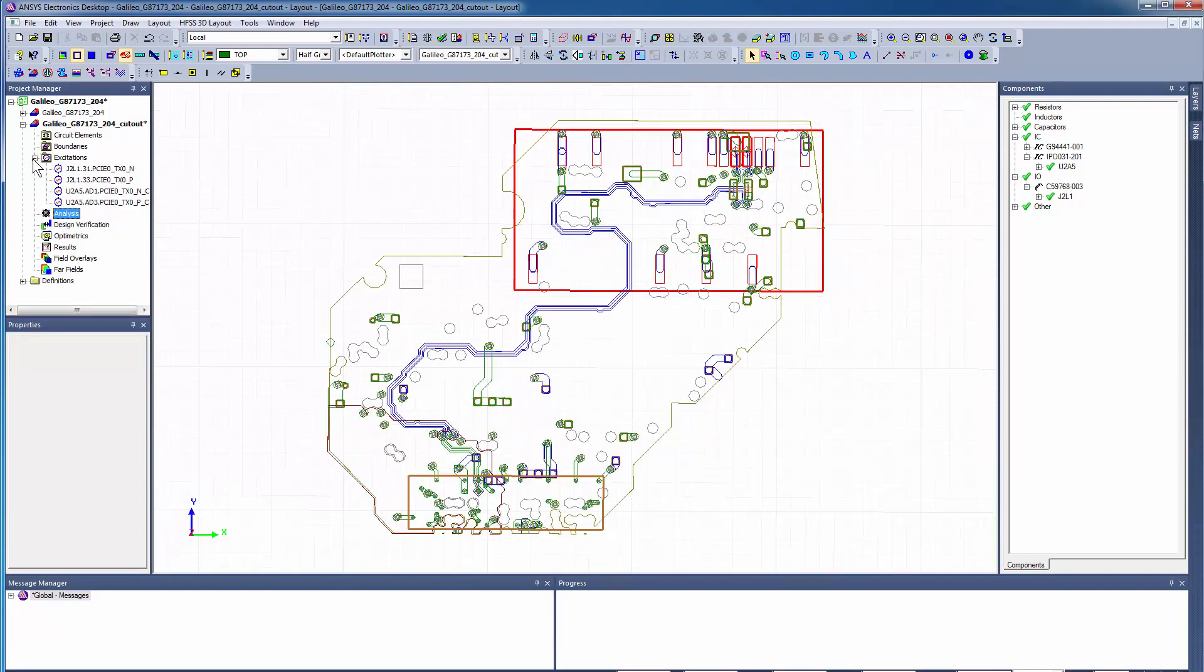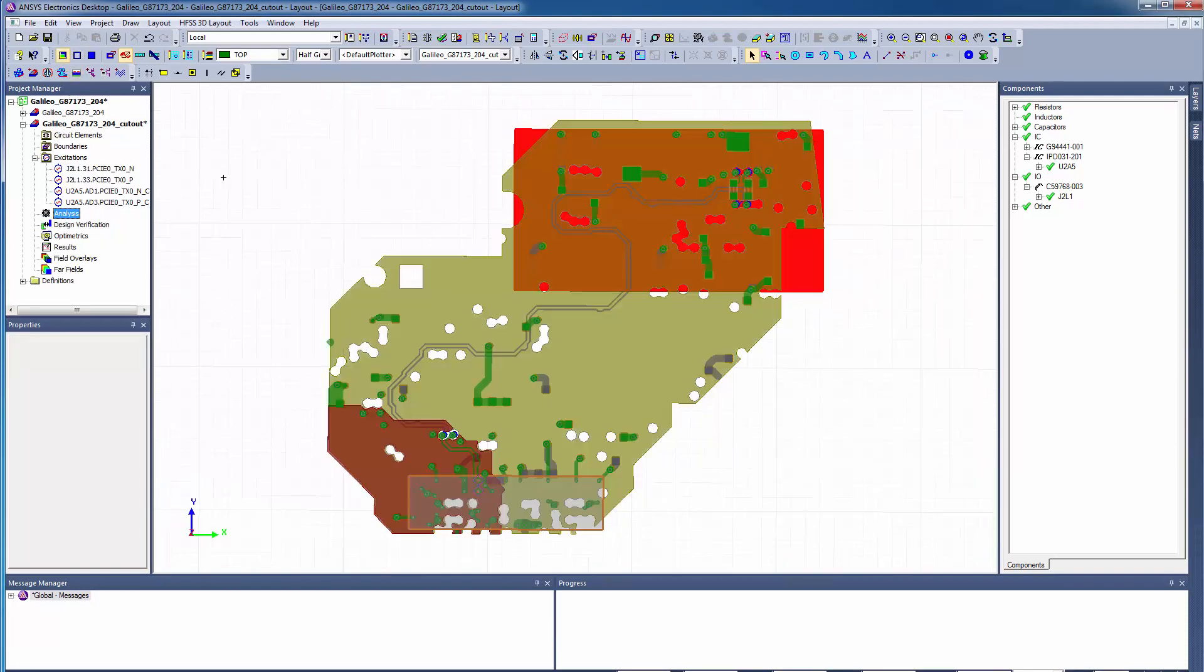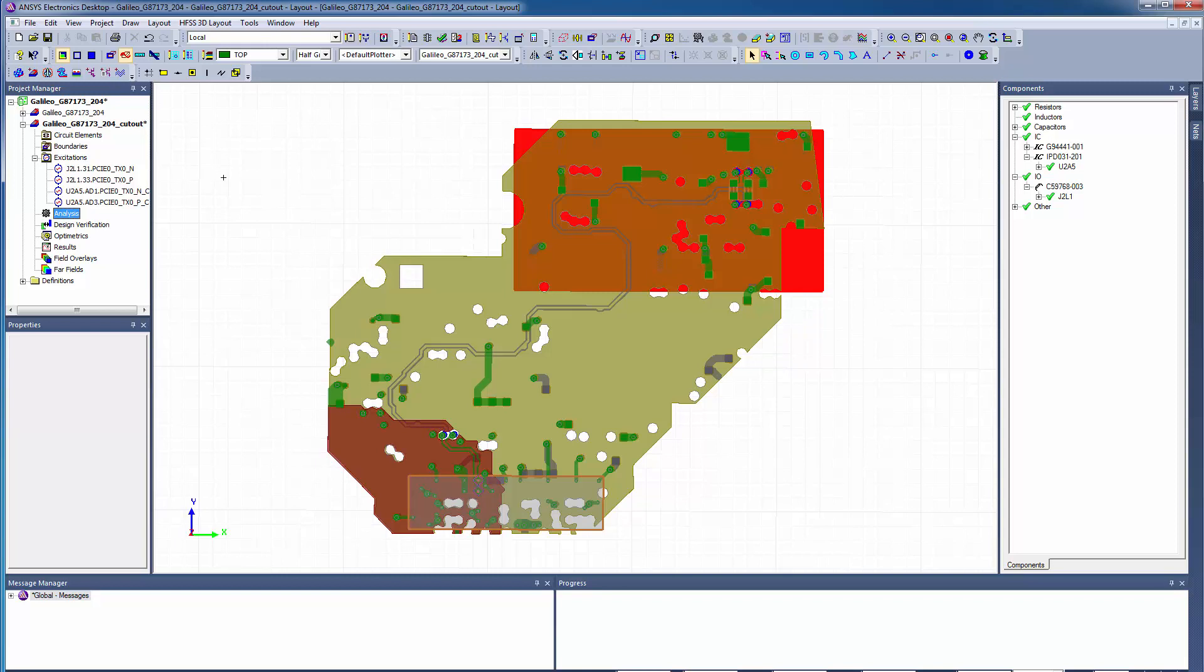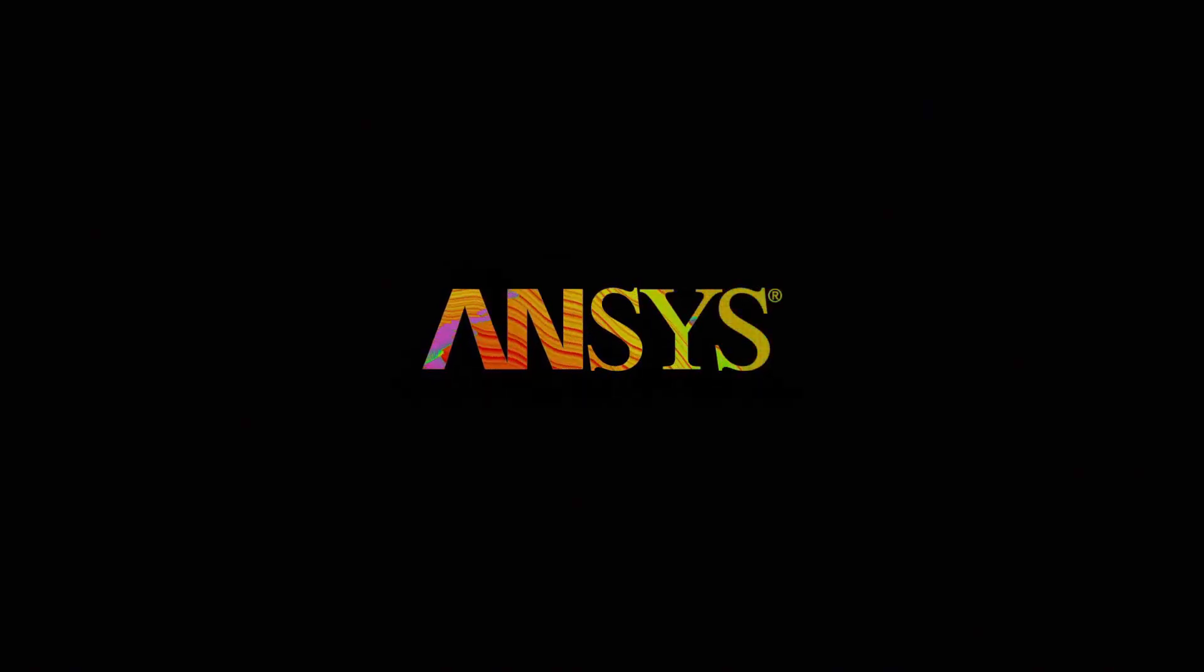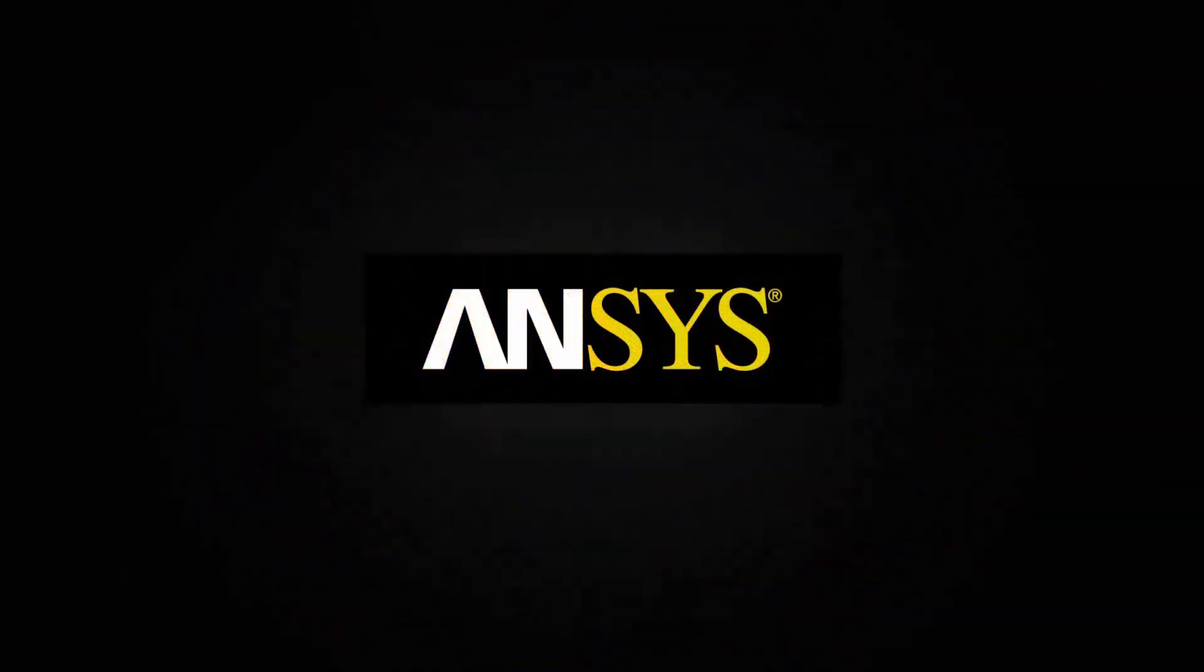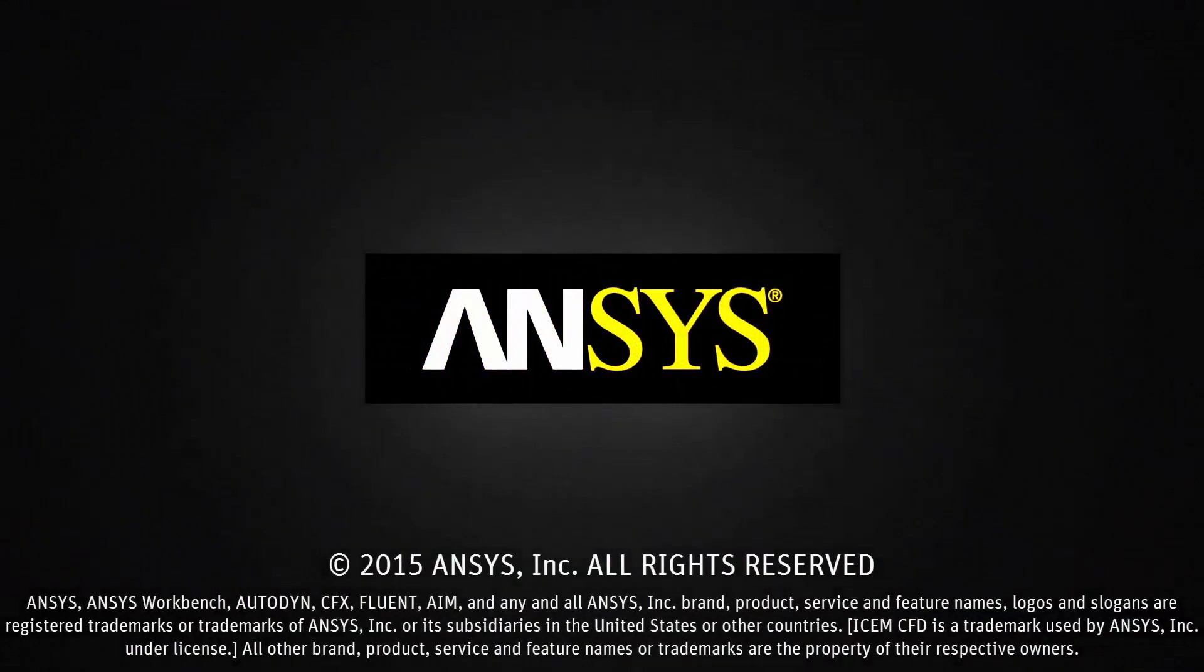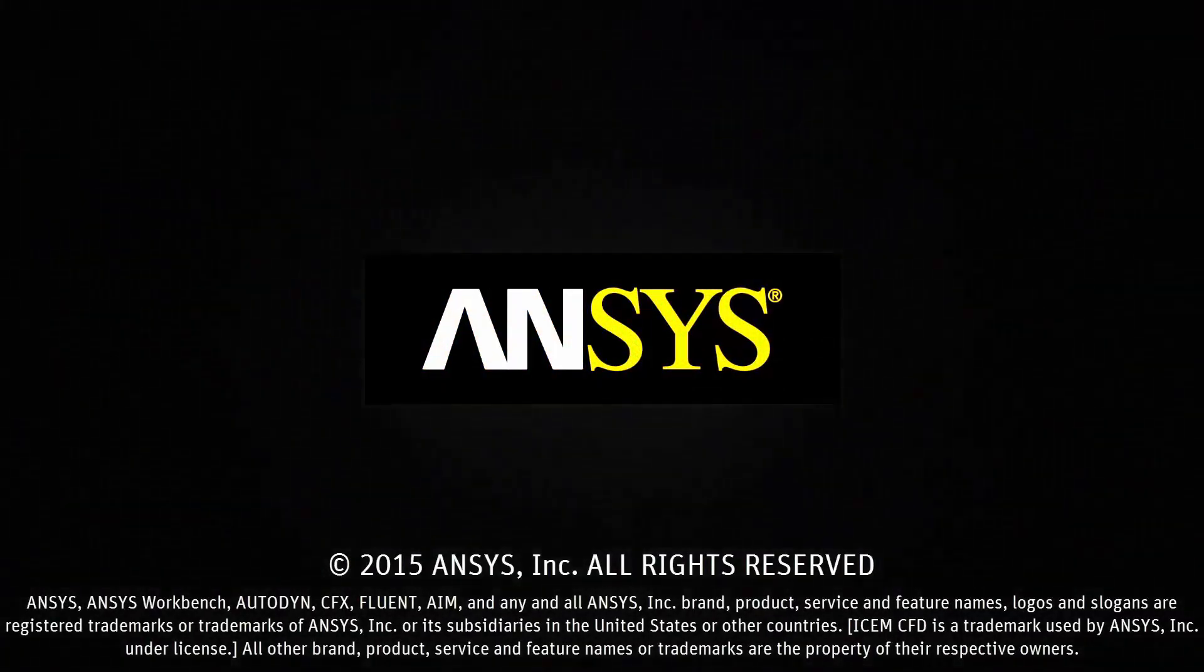Select Default Transparent View to see the complete model. This concludes this demonstration for importing a pair of differential nets from a Cadence board file and setting up the HFSS 3D layout design for simulation.